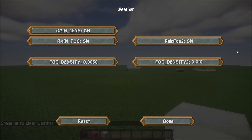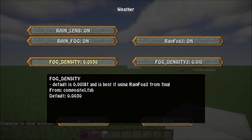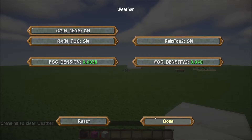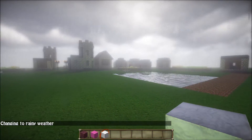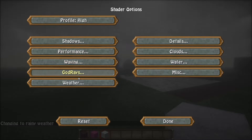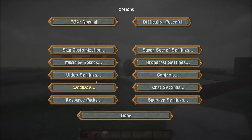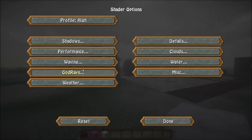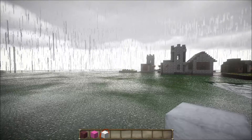In Weather, you have your Rain Lens — if you don't like those little raindrops coming down your screen you can turn that off. Rain Fog has two layers; you can switch between the two or turn them both off, and you can also increase the density of it. So for example you can try and increase it here for more fog, or you can turn the fog off altogether.